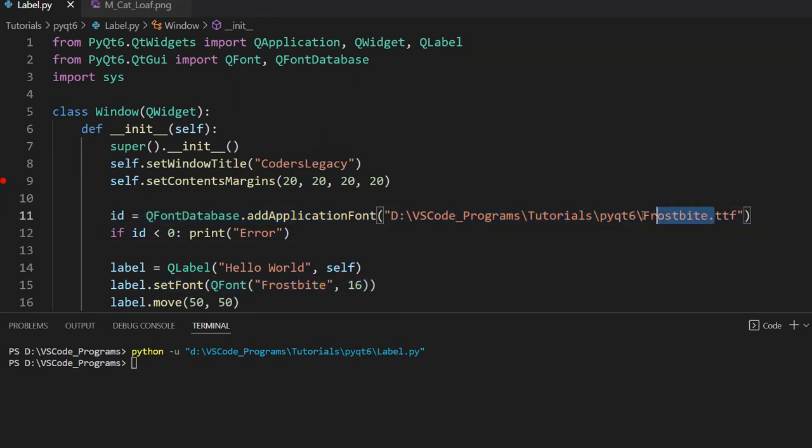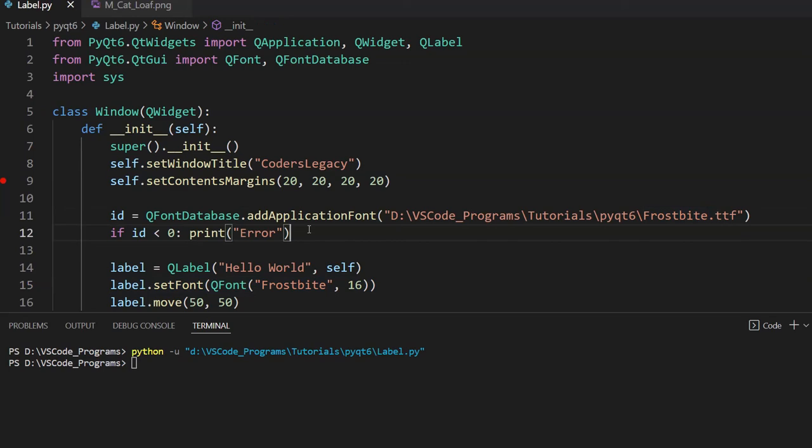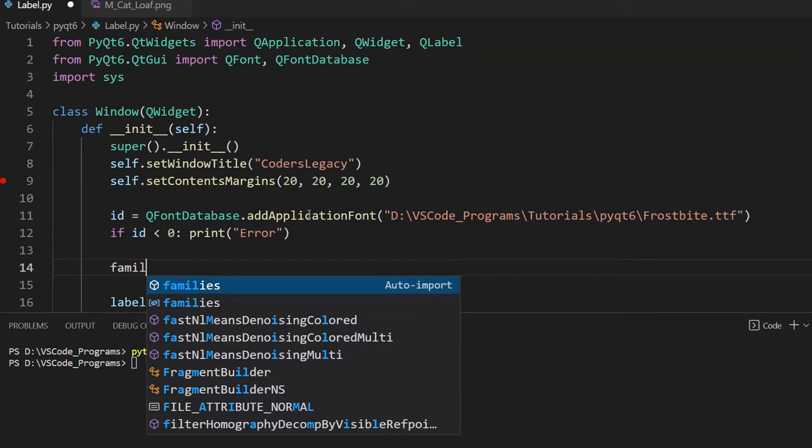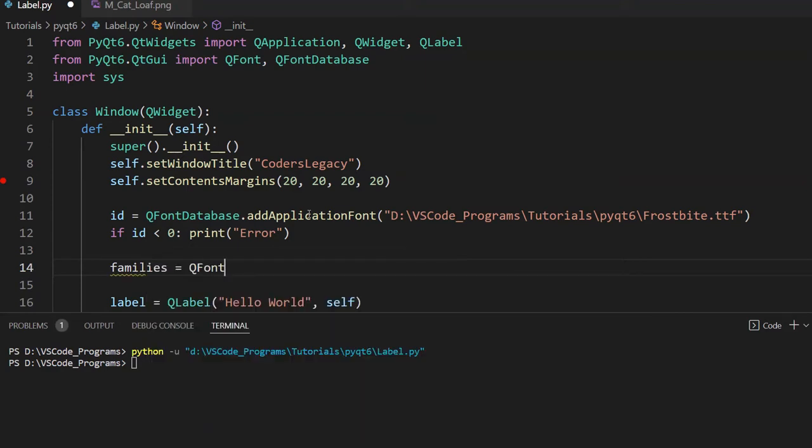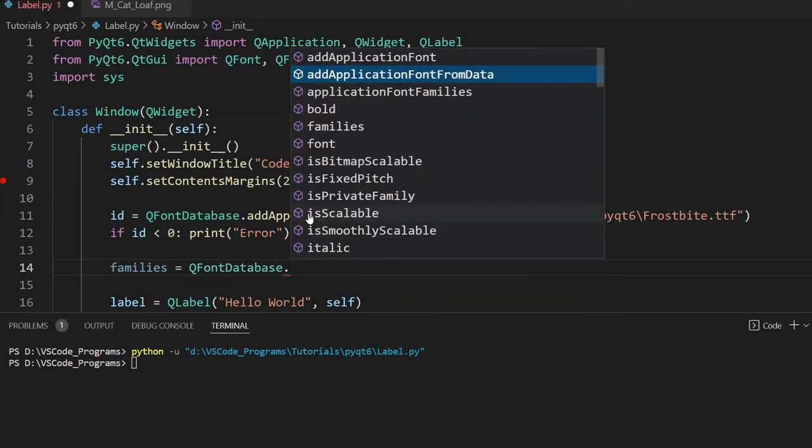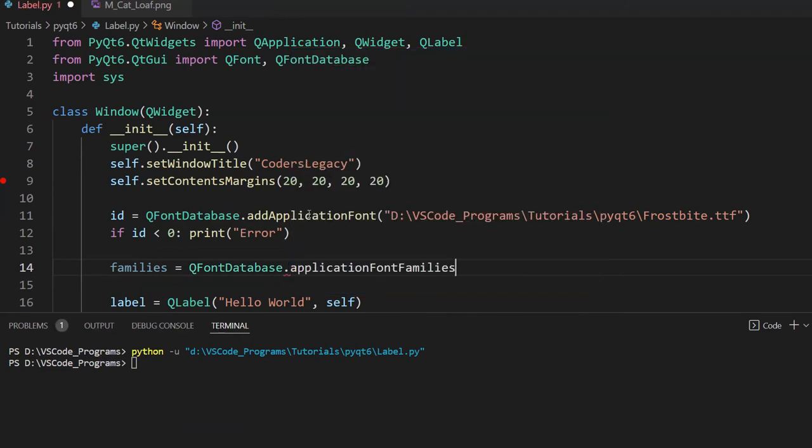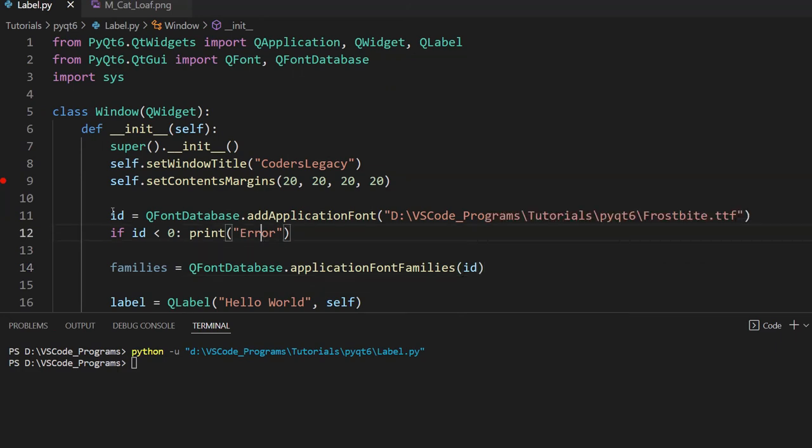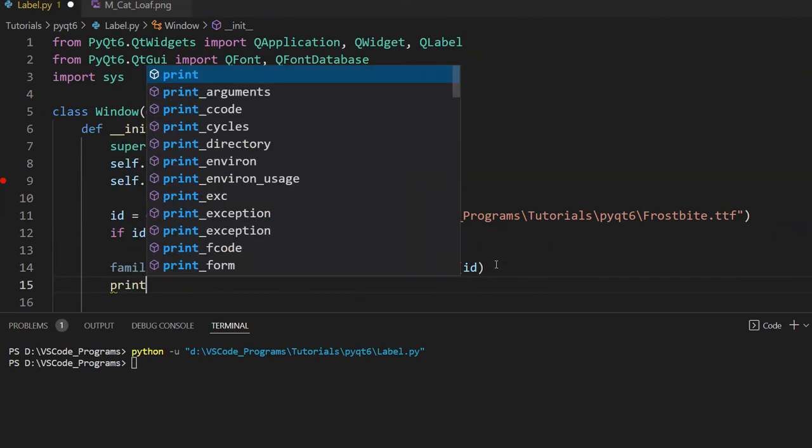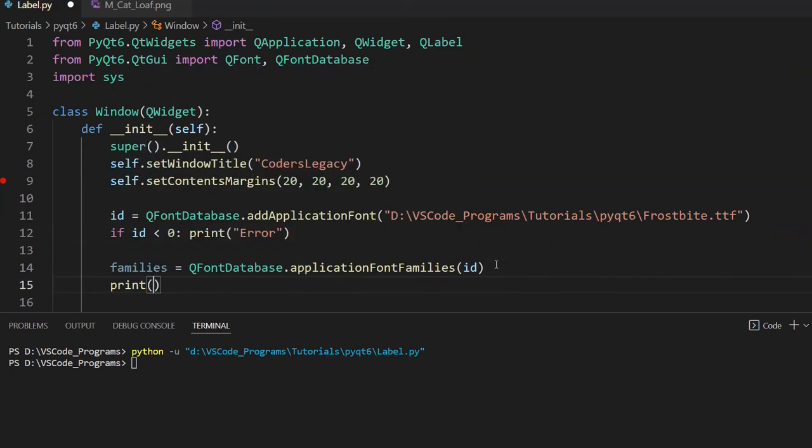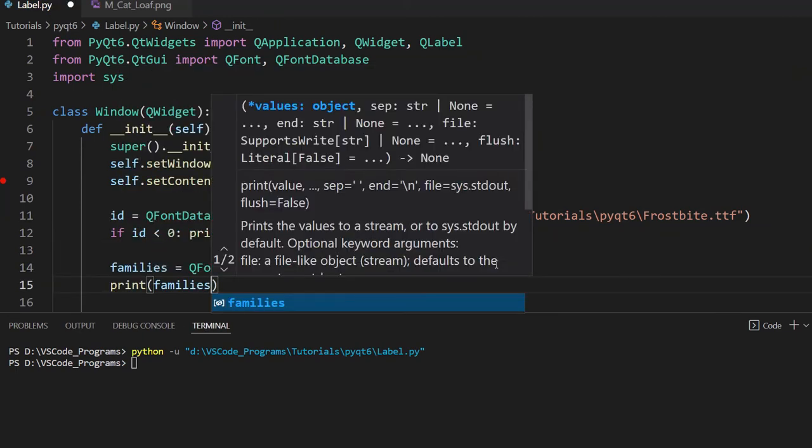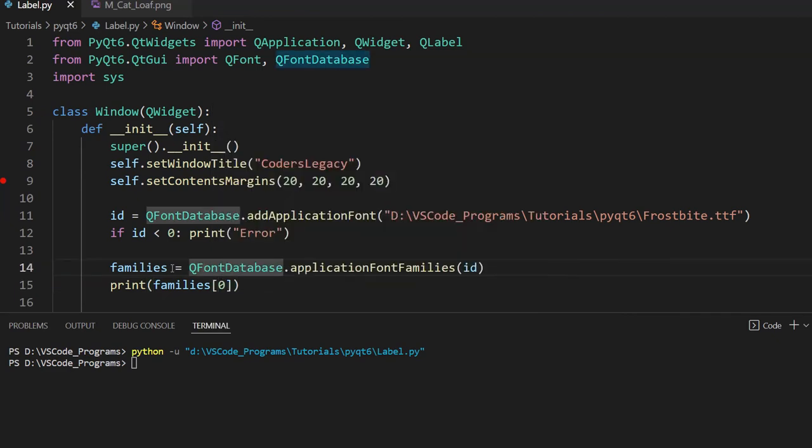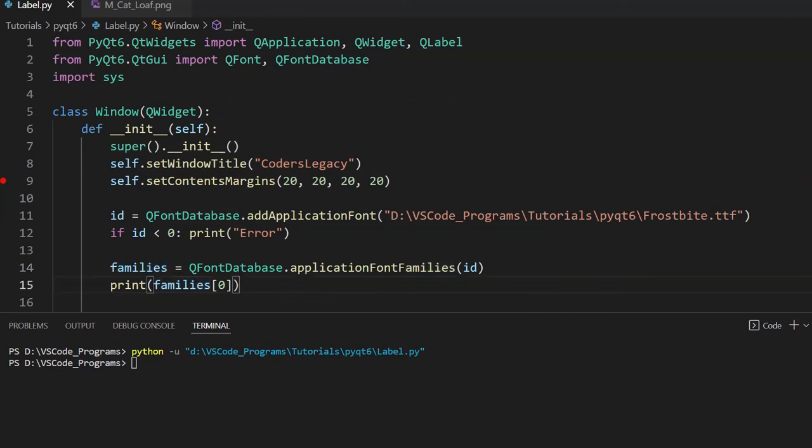Now look. The font here is called Frostbite. So I wrote Frostbite down here. But there's a possibility that the actual name of the font is a bit different. Maybe there's some spacing or capitalization issue. So what we can do to find out the actual name is use this. So families is equal to QFontDatabase dot application font families, and then pass in the id in here. The id that you got returned over here. And let's print out families. Or more specifically, the first element. Because this is actually going to be a list of families. We want to return the first one here.